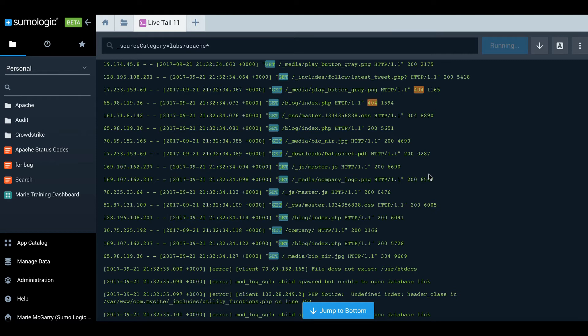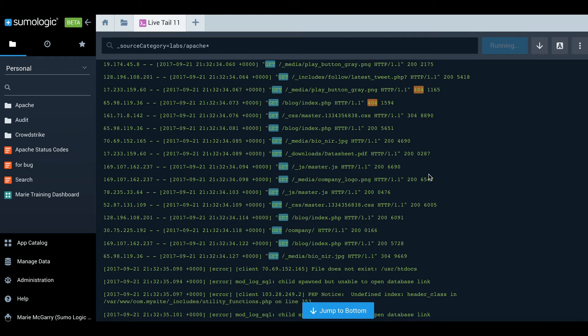Things to point out, you can have multiple simultaneous LiveTail sessions up to a limit. Any role-based access control you have defined, those rules will govern what a user can see in a LiveTail session. And we also have a LiveTail command line tool.